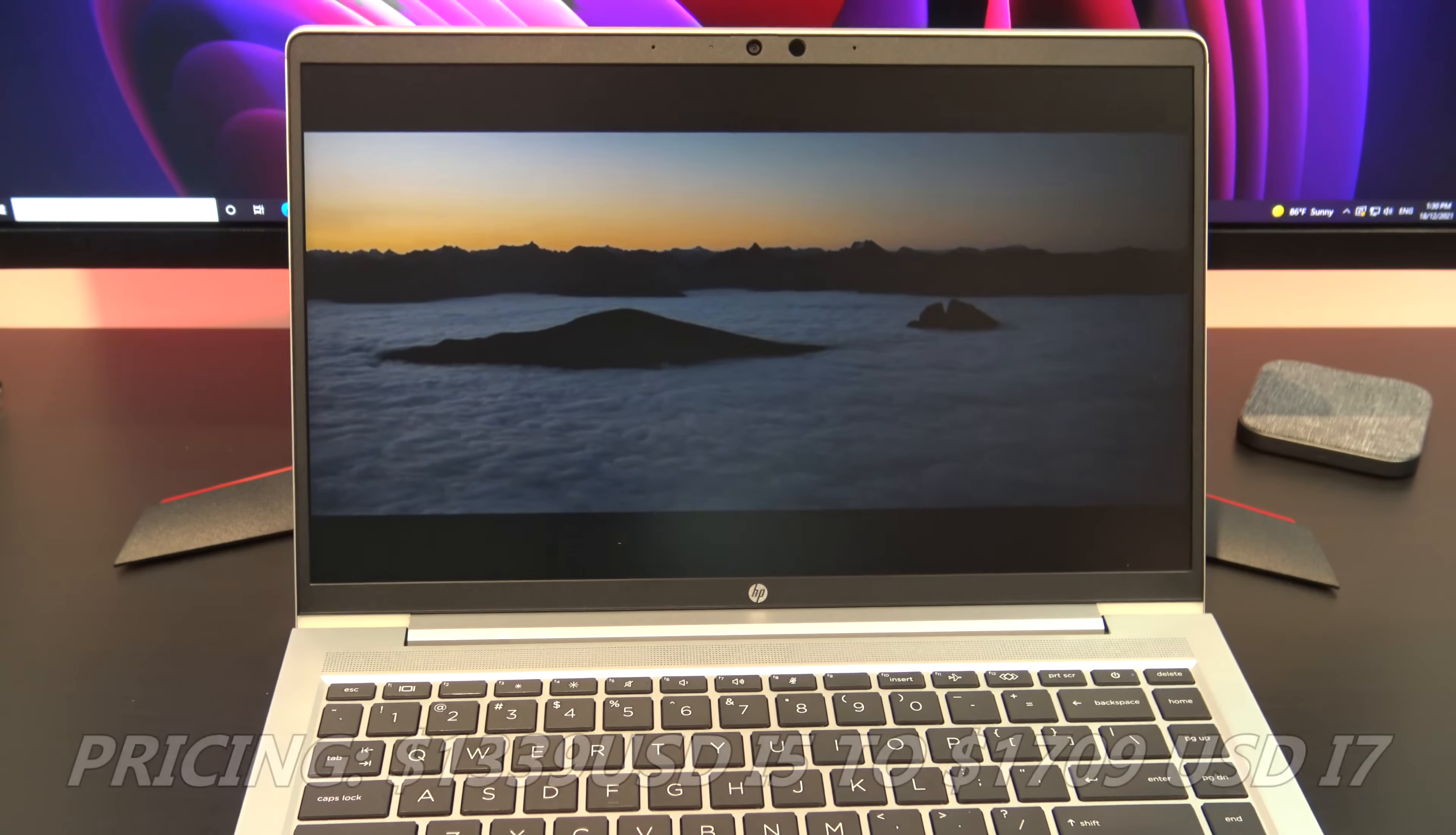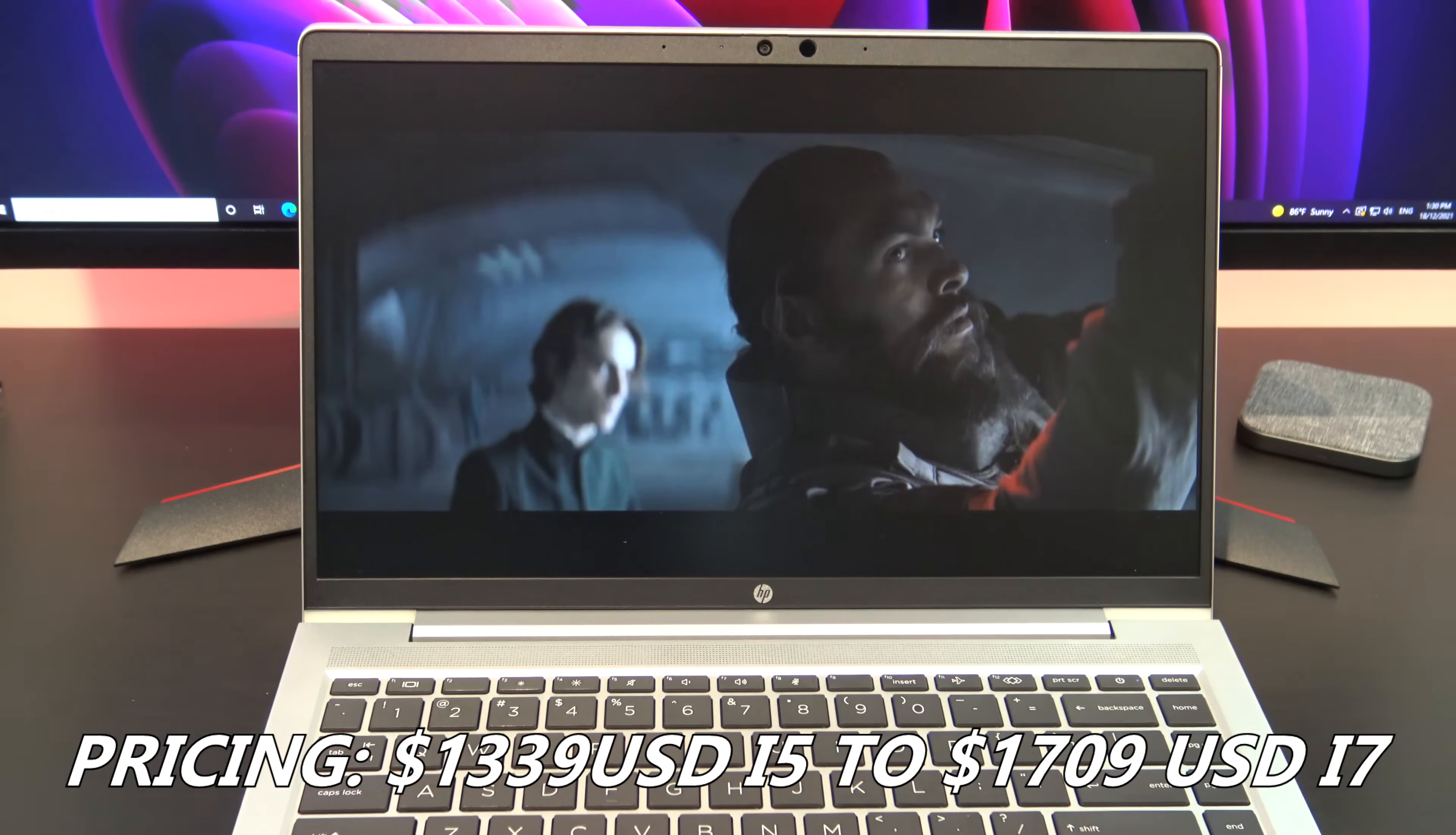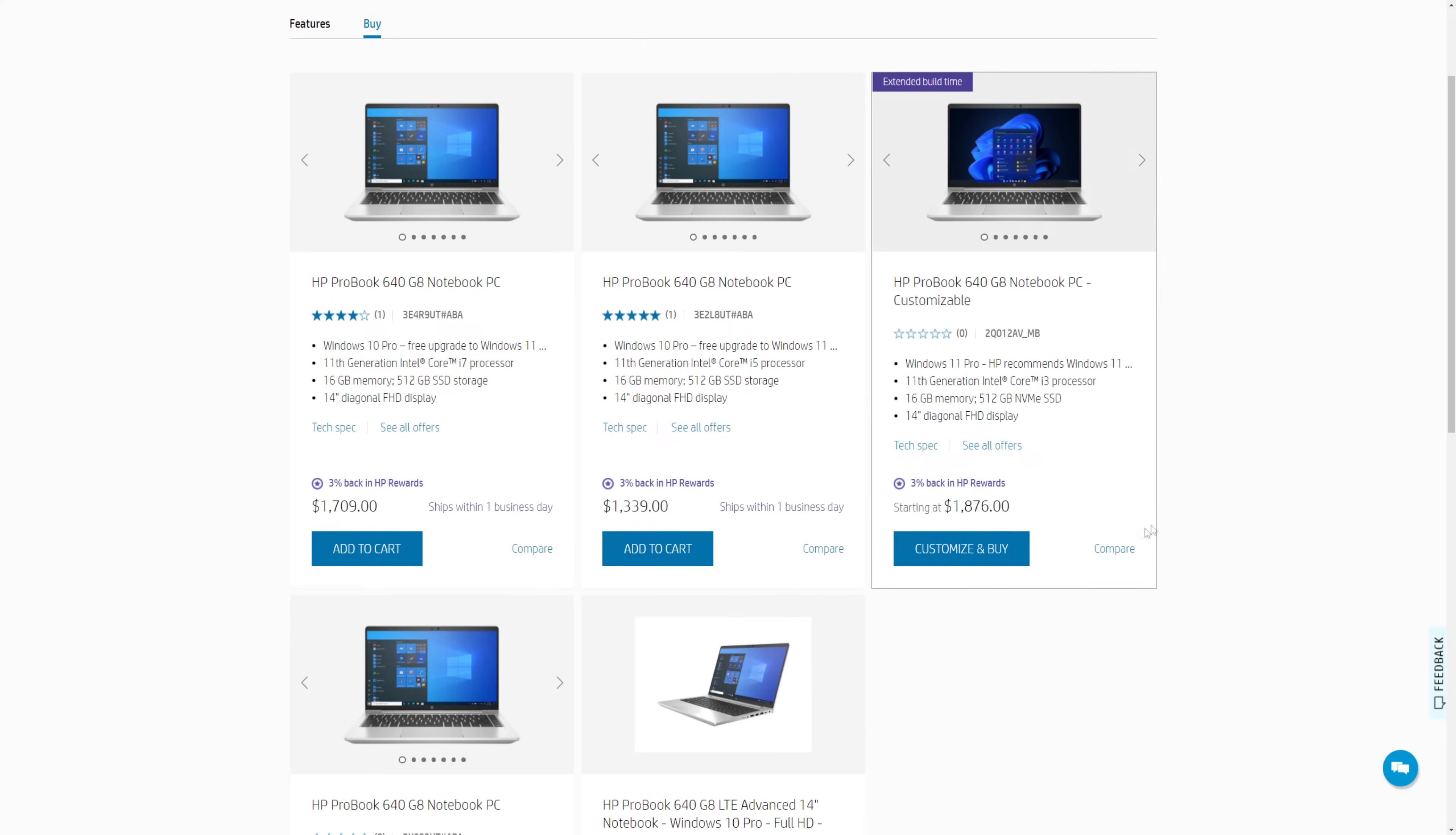Pricing for the G8 starts around 1339 USD for the Intel i5 CPU and goes all the way up to 1709 USD for the i7 CPU. On the HP website you can customize and buy.